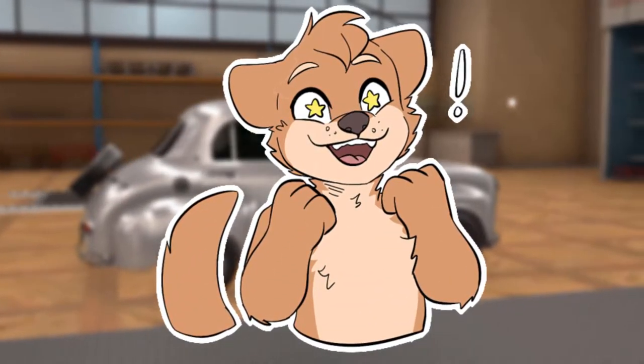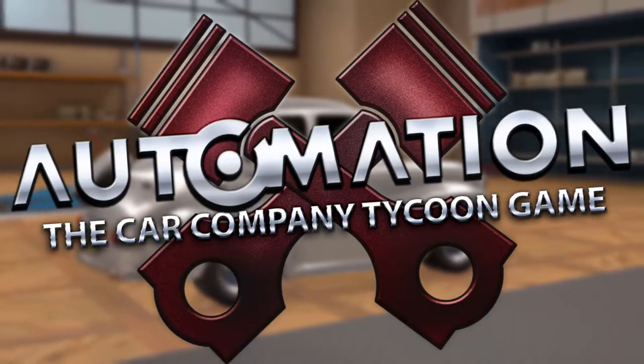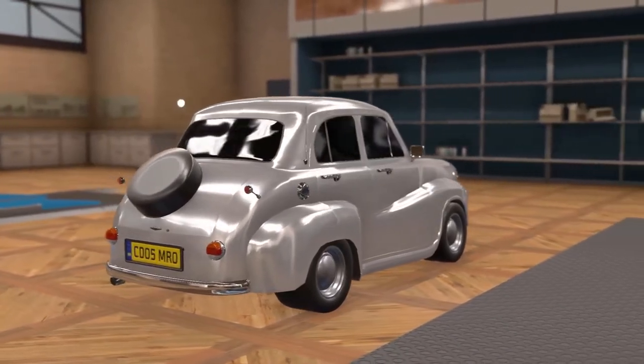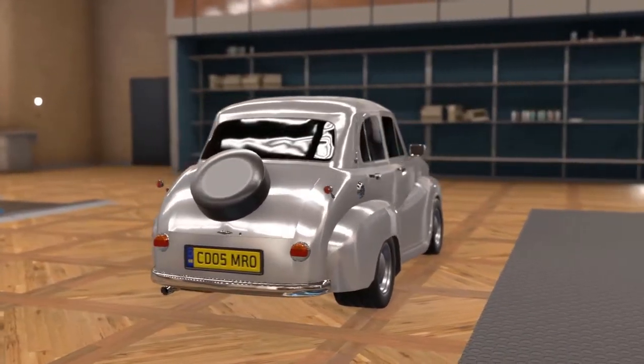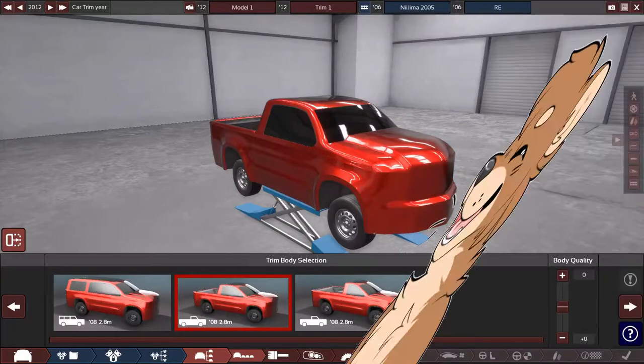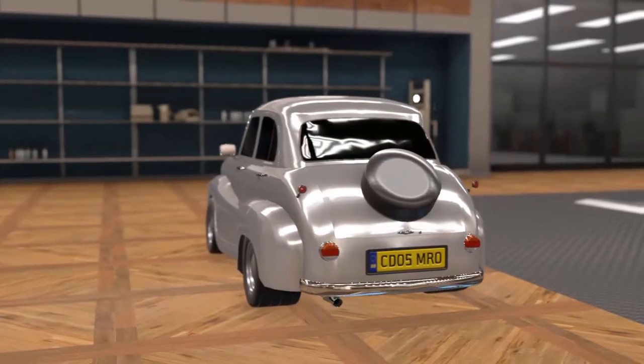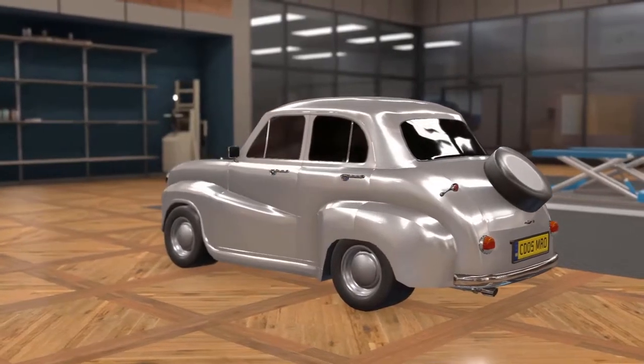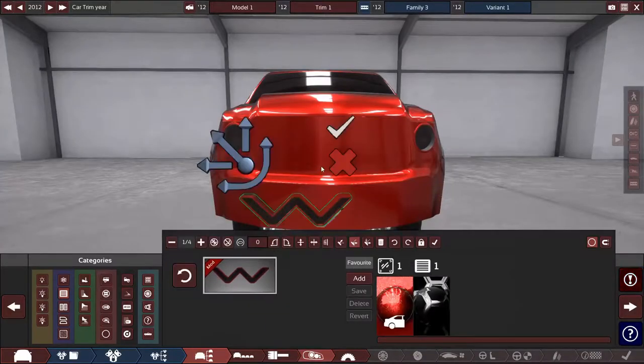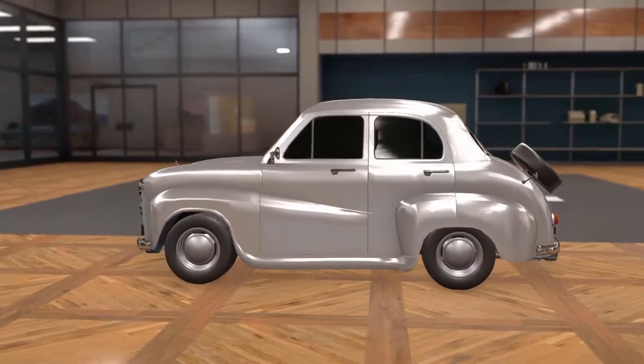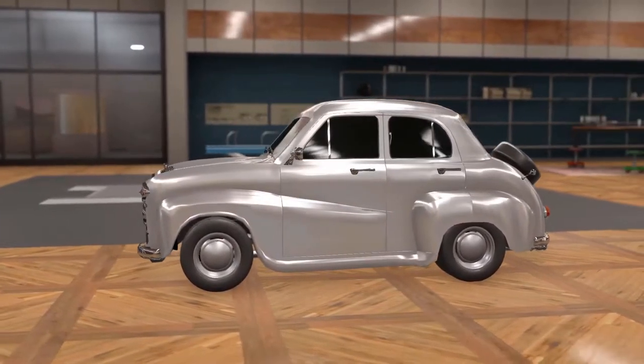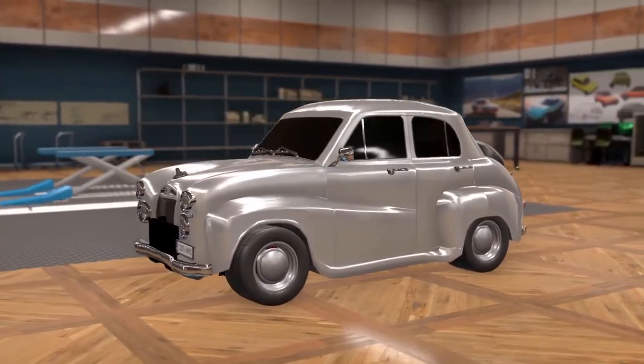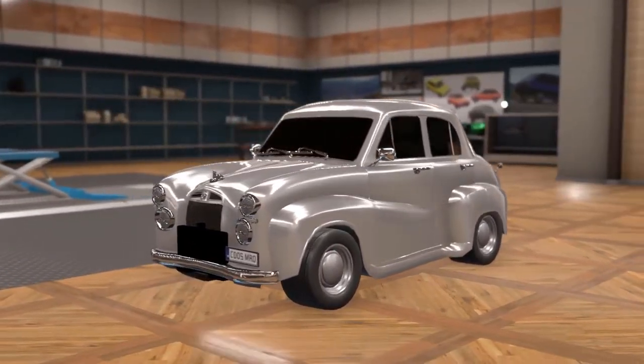Hello everybody, my name is Will and welcome to Automation! This is a little game where you can make cars down to the bodywork, the engine, everything else. And today we're going to be playing a little bit of Automation's new campaign mode that they've recently updated to add product recalls.